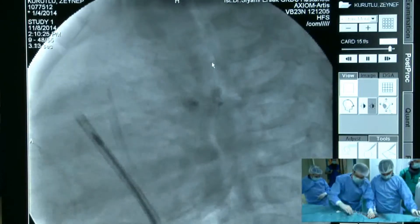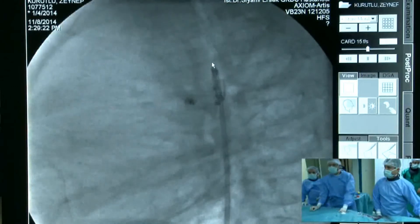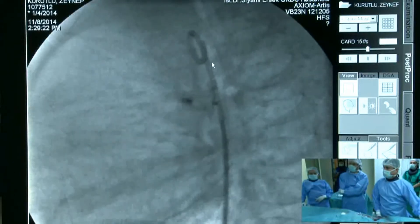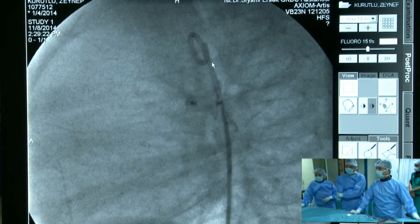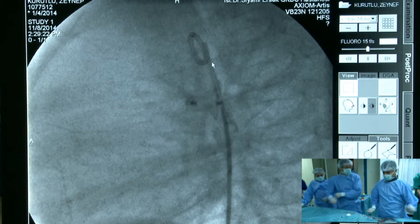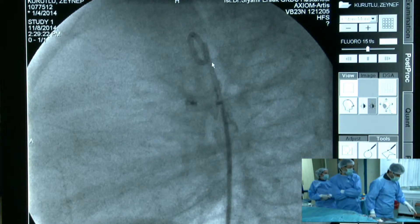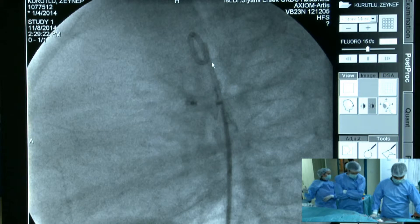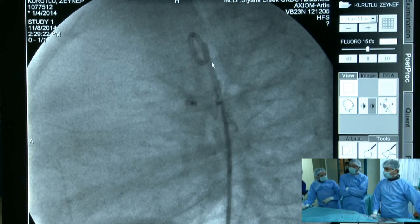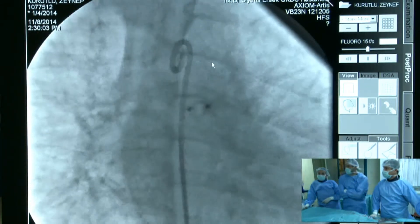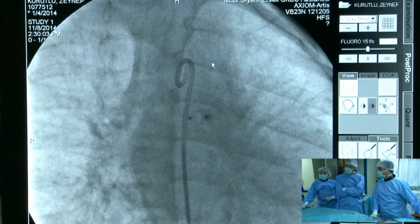Whether cranial angulation is needed depends on the size of the patient — for a one-year-old, RAO alone should be sufficient. My concern is that in this small child of seven to eight kilograms, the configuration of the ADO1 may not be ideal. Normally it should be shaped like a mushroom, with the pulmonary artery portion clearly fixed. In this case, the waist of the device appears to be placed within the tunnel of the PDA, which may carry a risk of dislodgement.